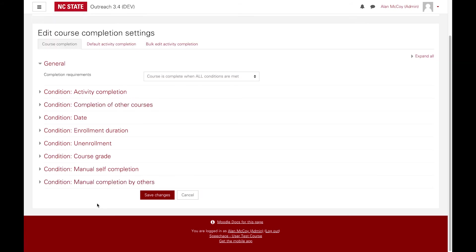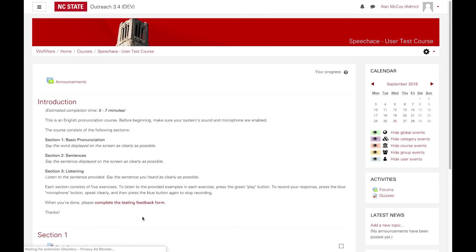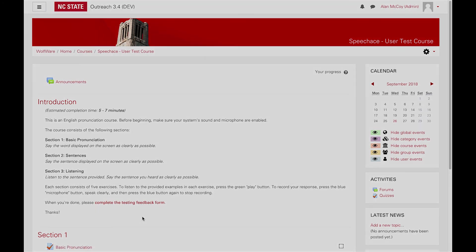Once you have finished selecting the completion conditions for your course, click the Save Changes button at the bottom. Now your course is ready to start tracking completions.